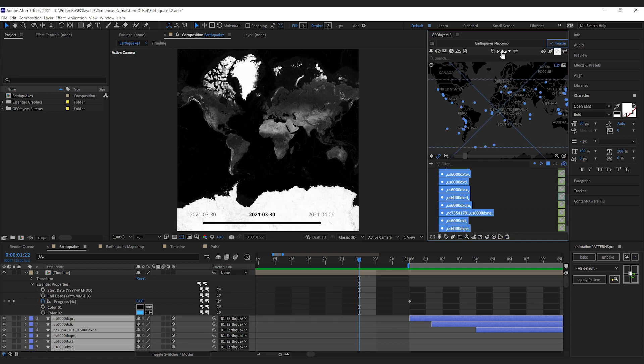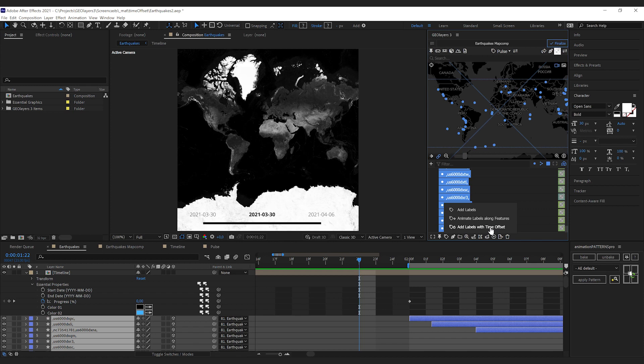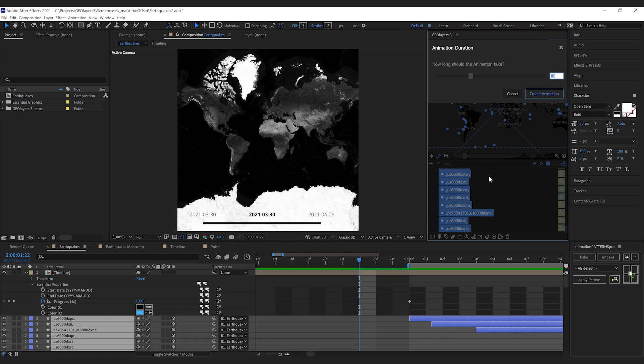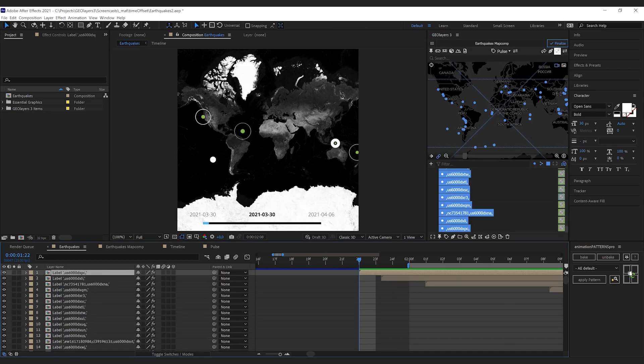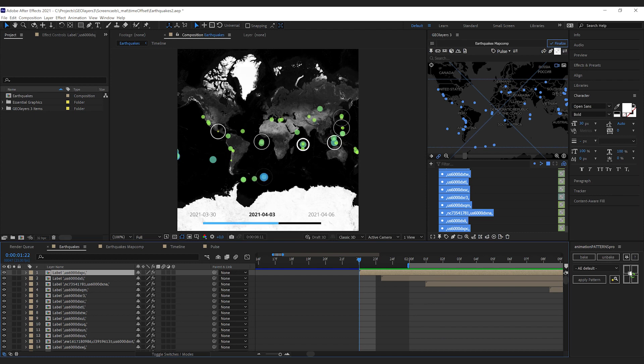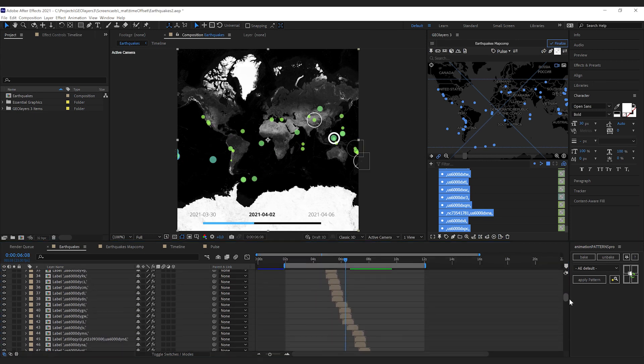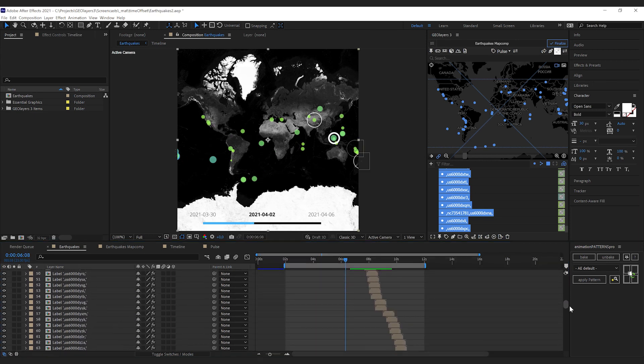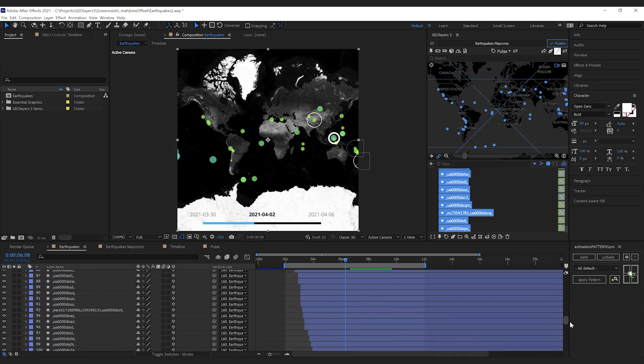Make sure that the pulse label template is selected, and then under label features I will find the exact same option. We can add labels with time offset, and by clicking this we get the same dialog. 10 seconds is okay for us and I'm going to hit create animation. Once GeoLayers has created all of these labels here, our animation is done. Note that all the layers that we have created are offset according to the time property in our data set.